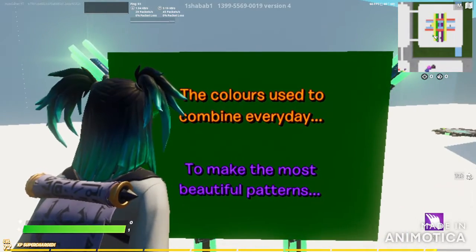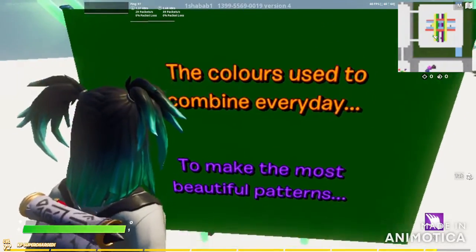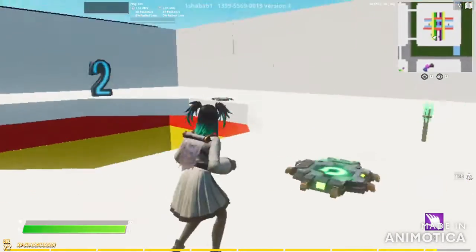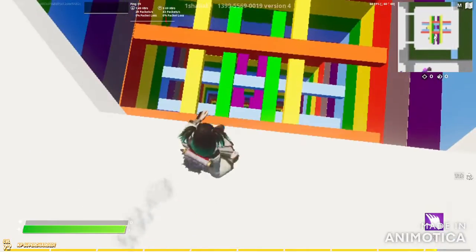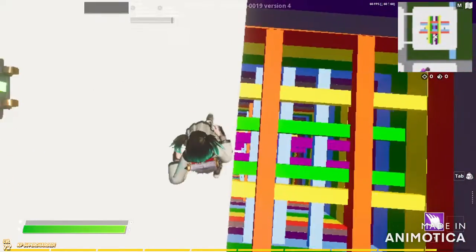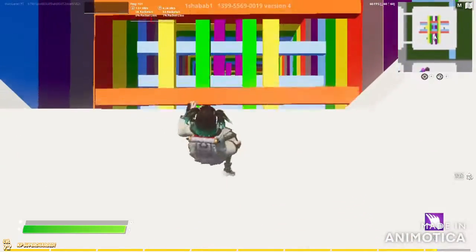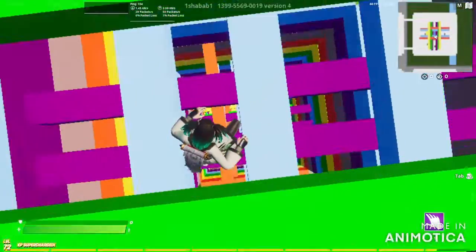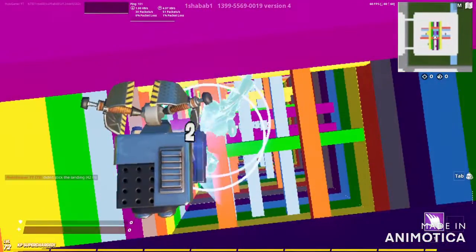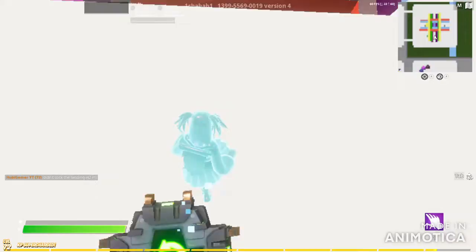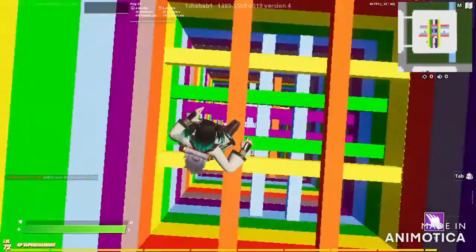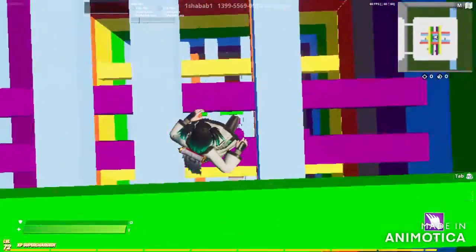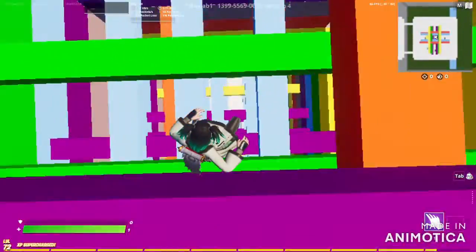Okay, now the colors used to combine every day to make the most beautiful patterns. Oh, that's cool. Okay, we're going in the middle. Don't go in the middle. And I just went to the middle again, but on the other thing.